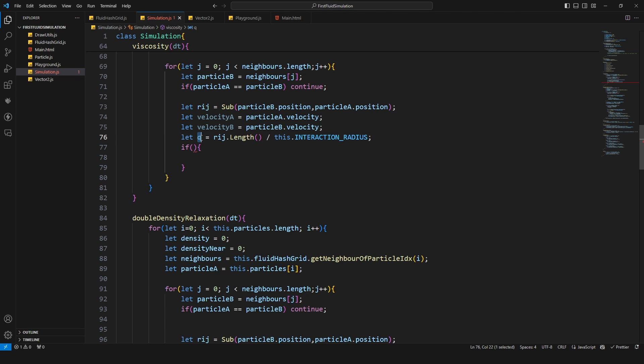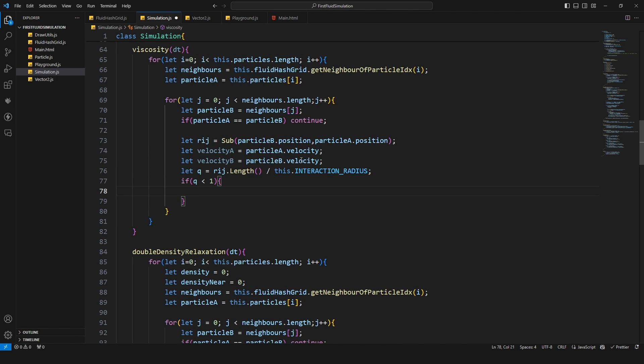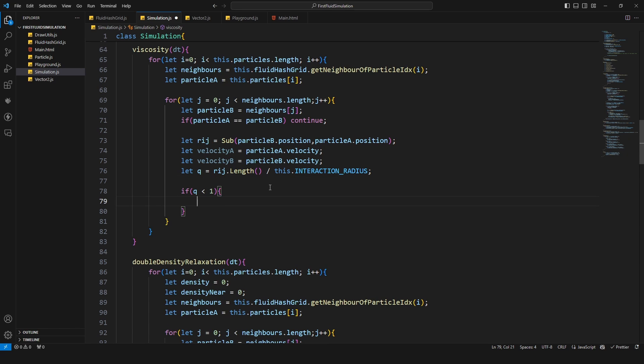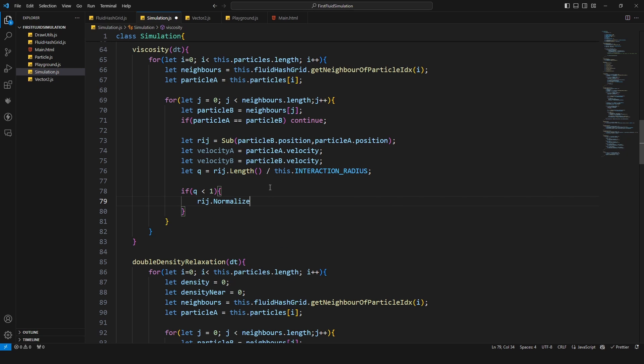So that means it is in our neighbor hood basically. Now I'm gonna make space here. Now I can say the direction vector I'm gonna normalize this one.